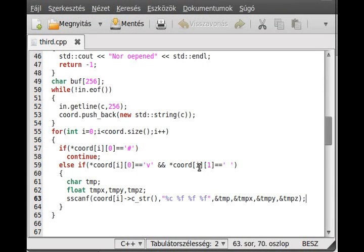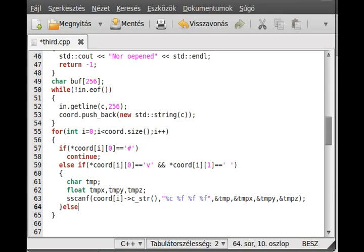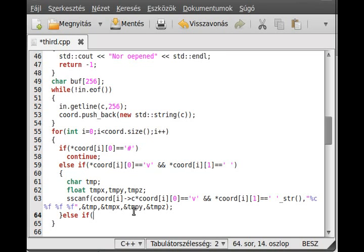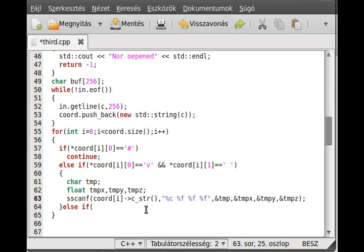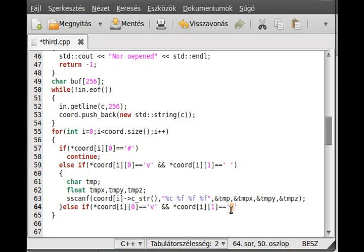Two things left to examine: the faces and the normal vectors. Basically we do almost the same thing. Let's do the normal vectors first. We use else-if — and I just copy to save a little bit of time. If it is a normal vector, the first two letters are 'vn', like vertex normal.